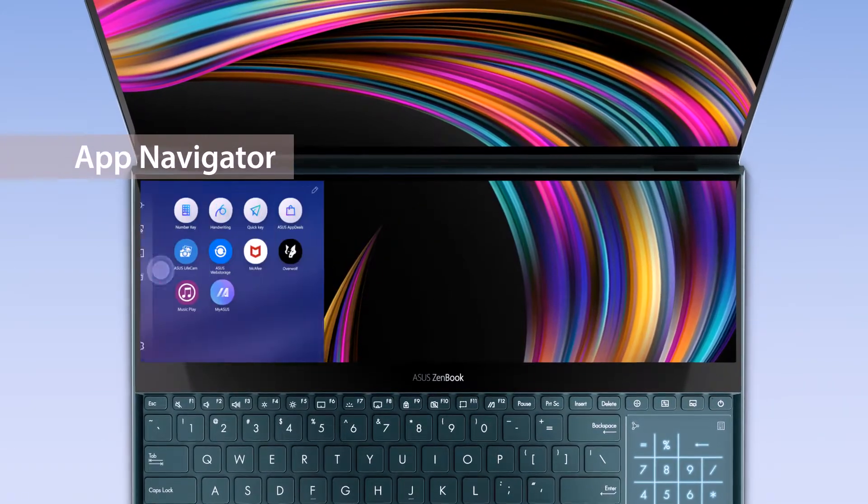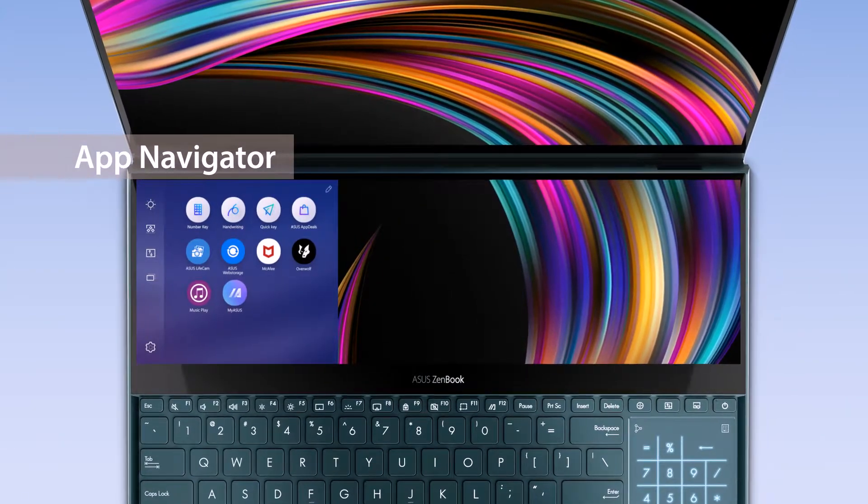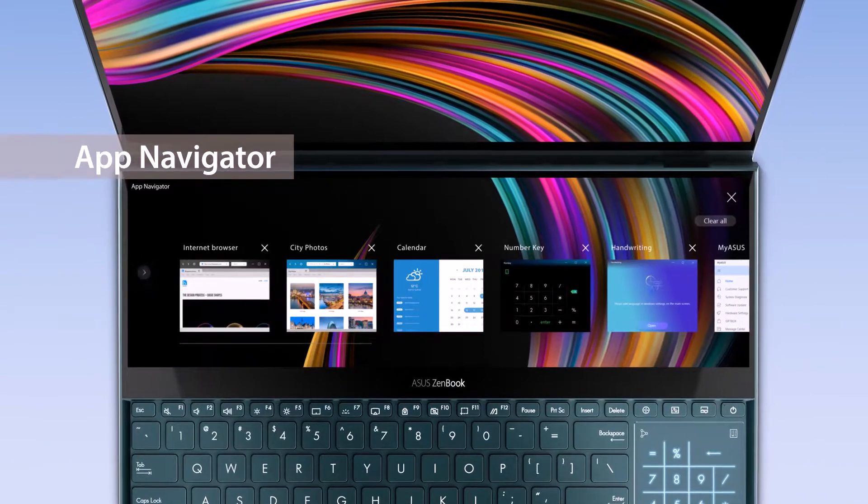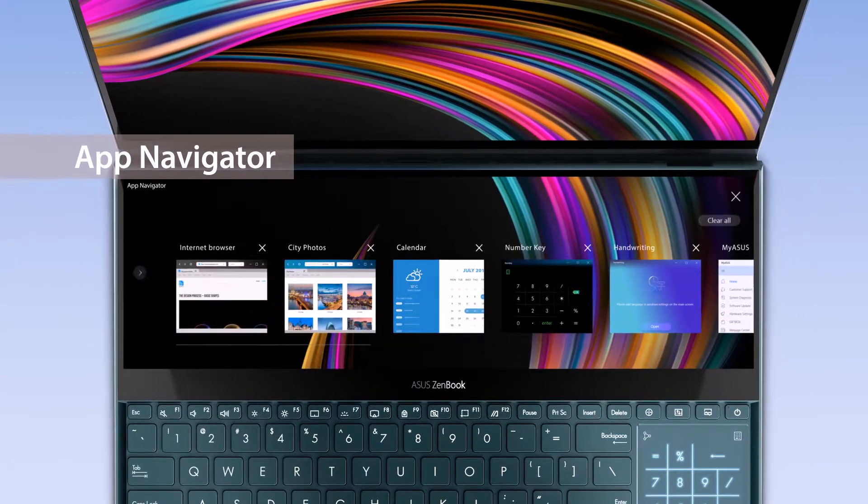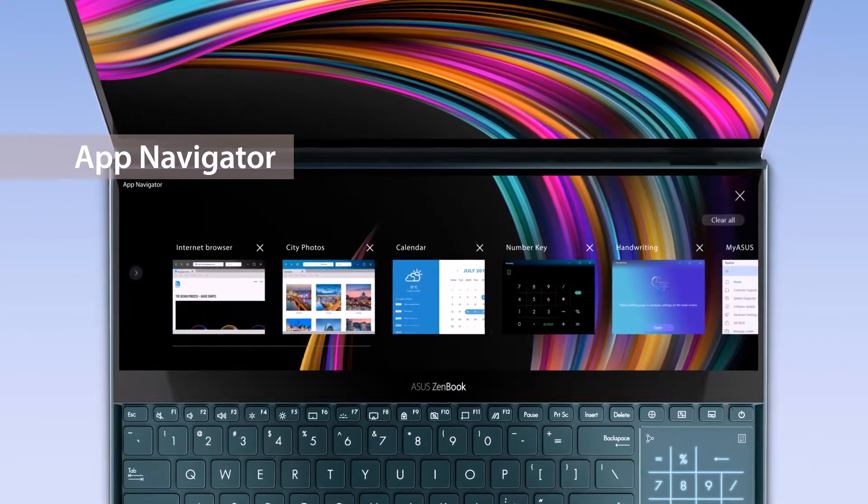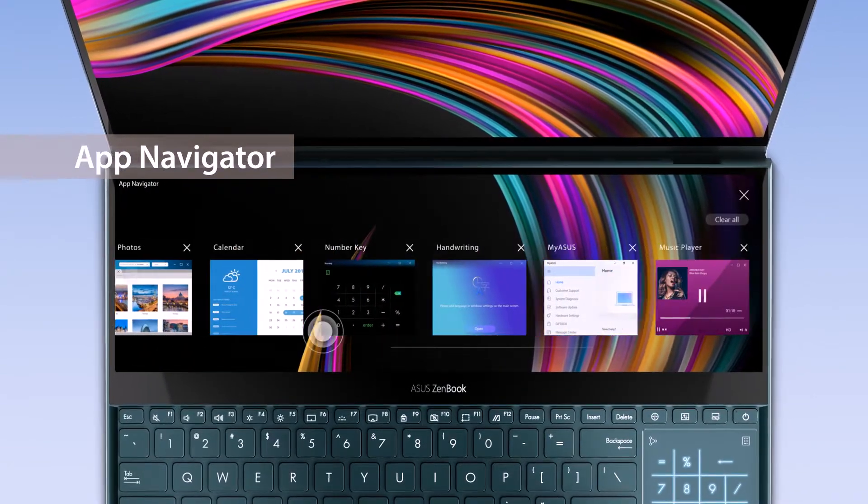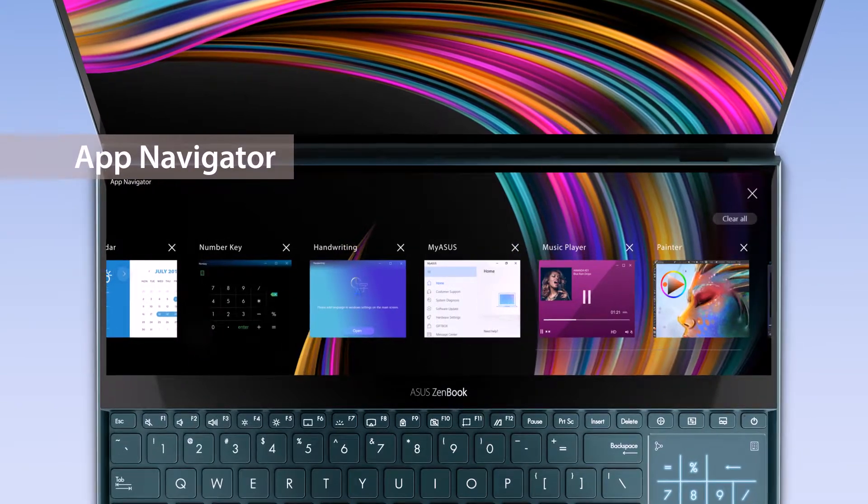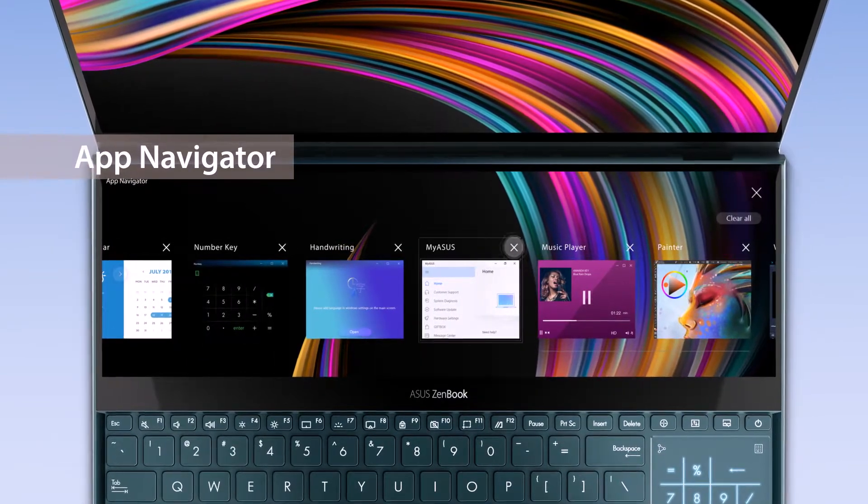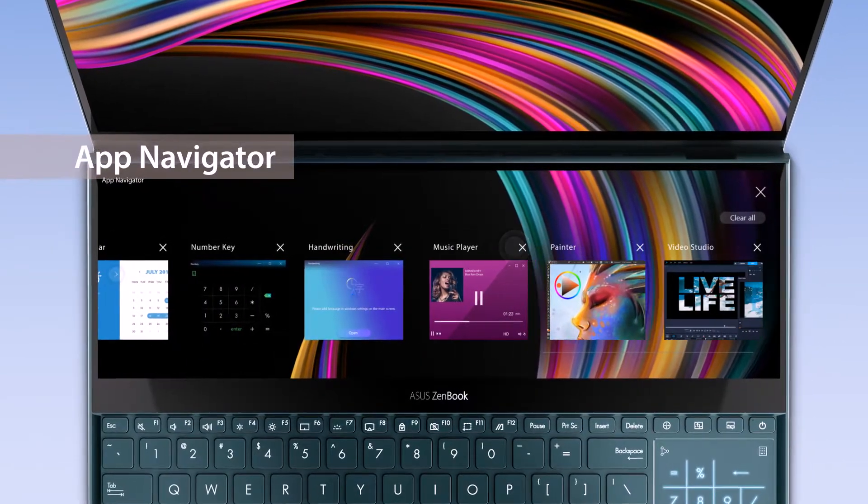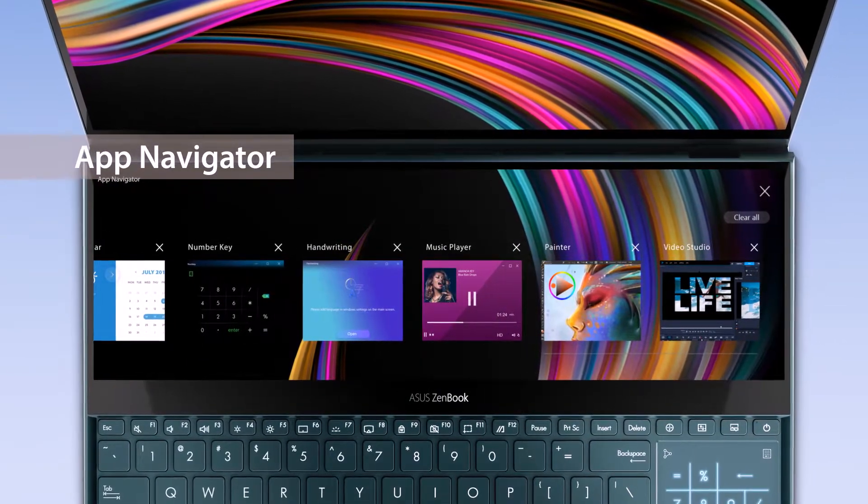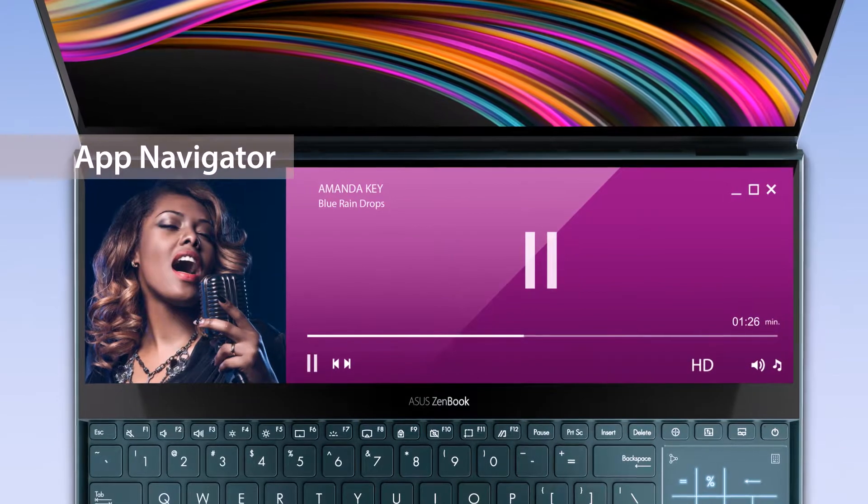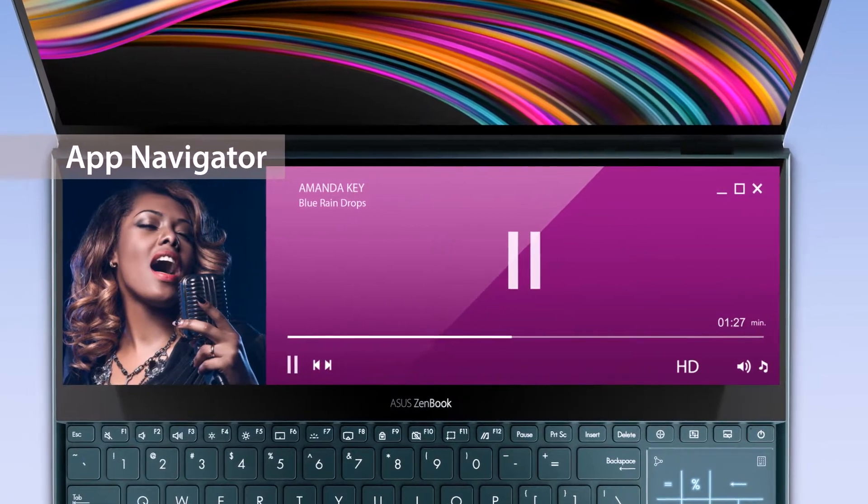Manage all open apps on ScreenPad Plus by tapping the app navigator icon in the launcher. A list of these apps will appear, and you can close opened apps by tapping the X icon, or simply click the app windows to reopen the app on ScreenPad Plus.